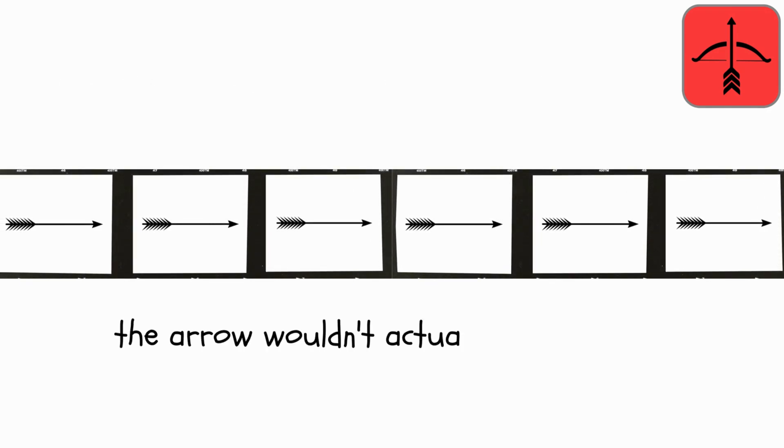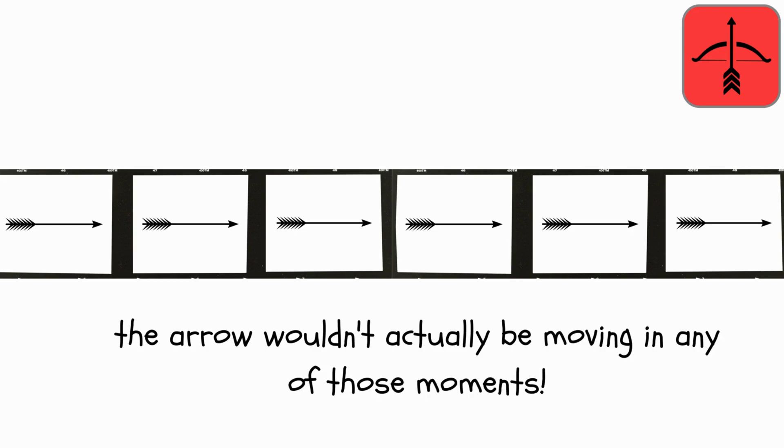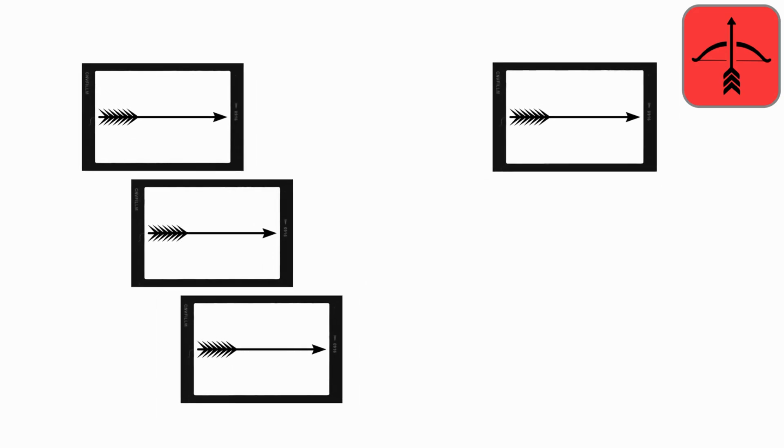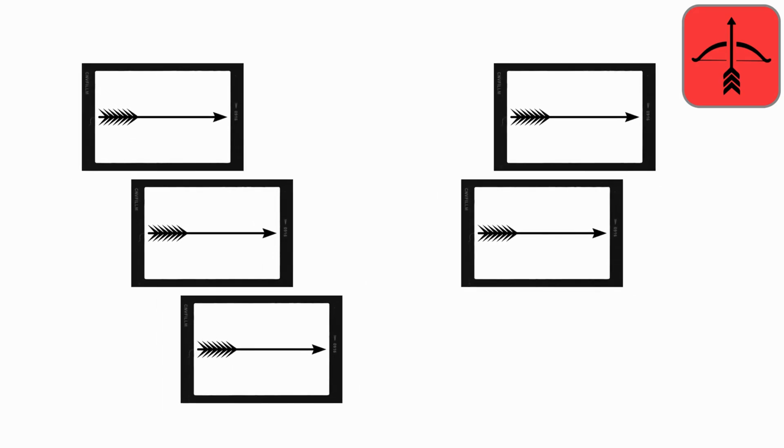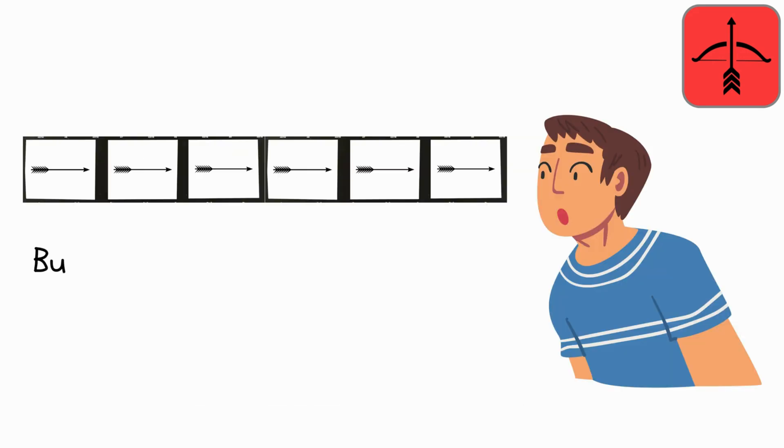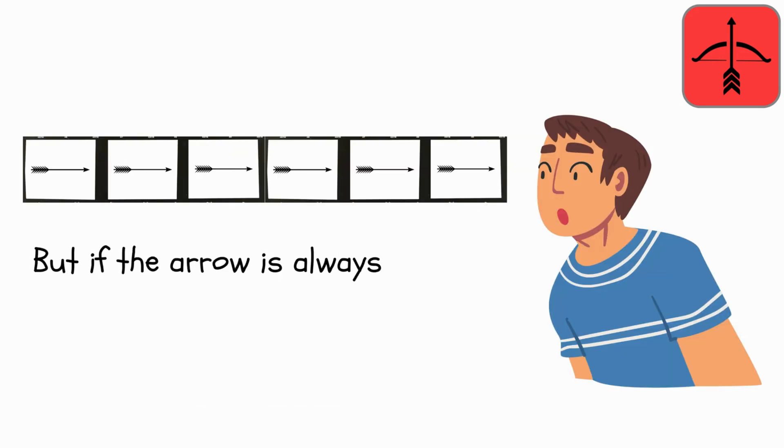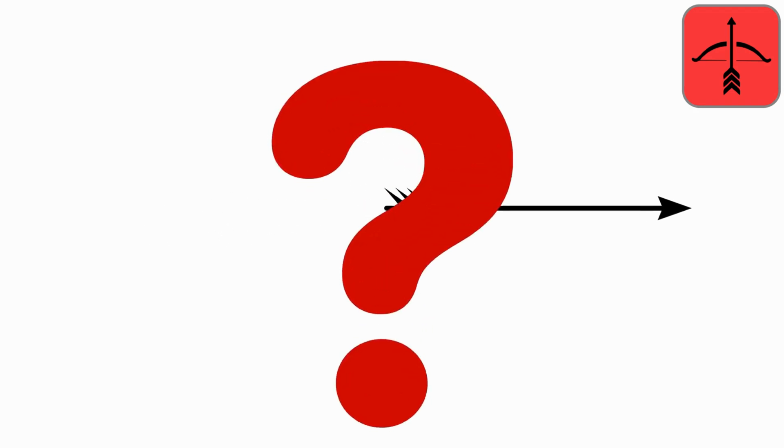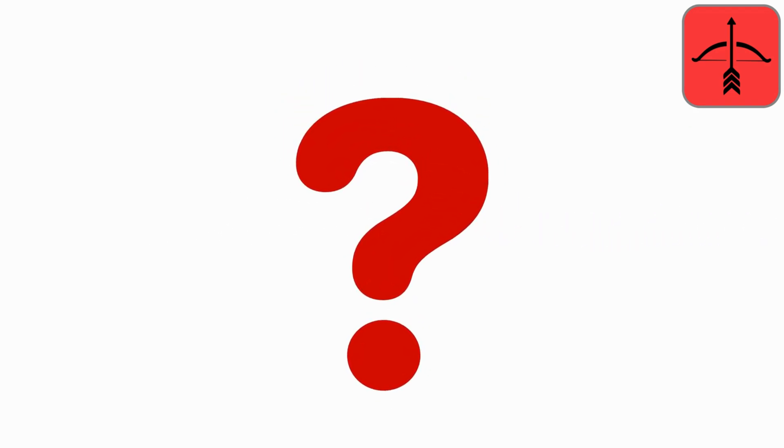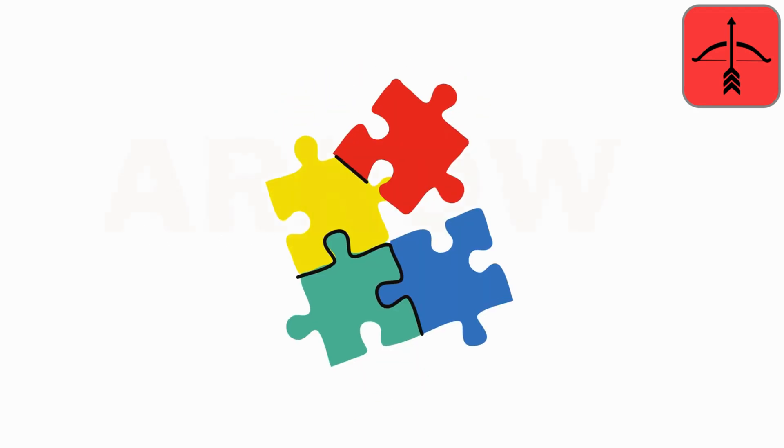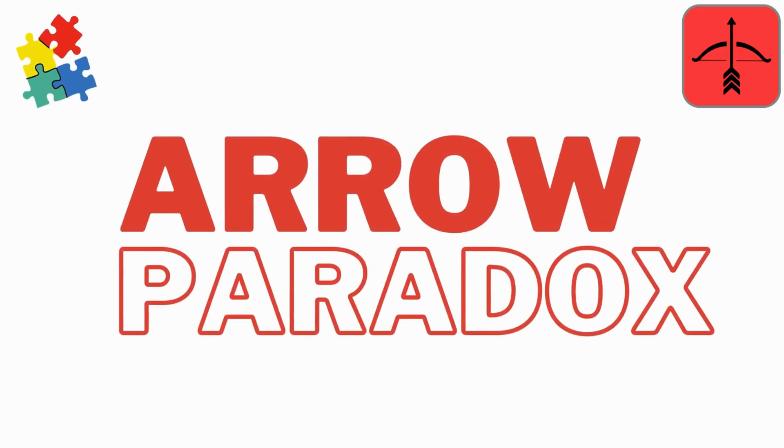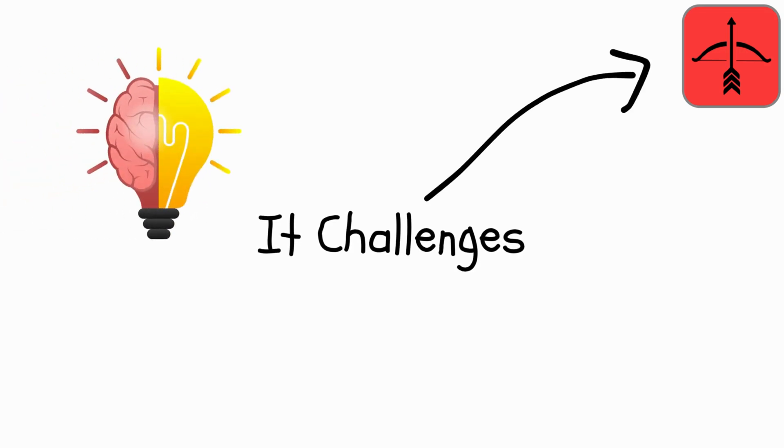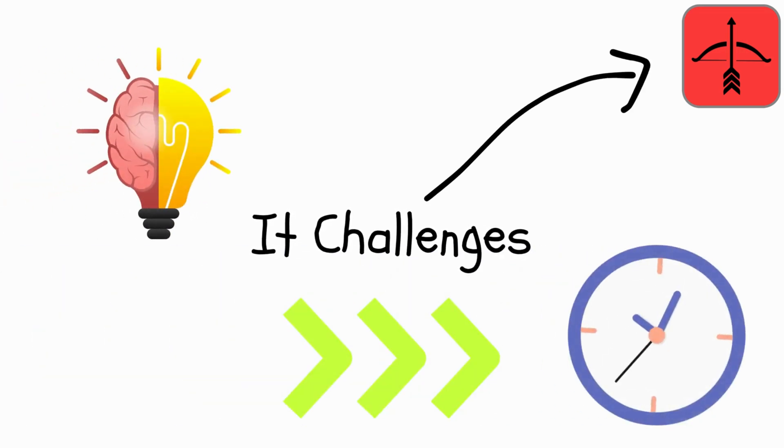the arrow wouldn't actually be moving in any of those moments. In each tiny snapshot, it would appear frozen in place. But if the arrow is always frozen in these tiny slices of time, how can it possibly be flying? This puzzle is called the Arrow Paradox. It challenges our understanding of how things move at incredibly small scales of time.